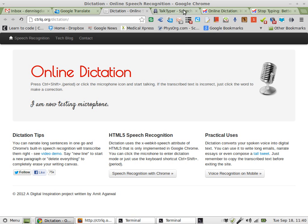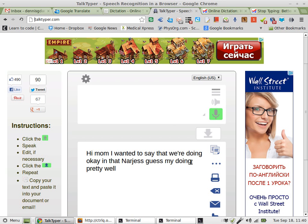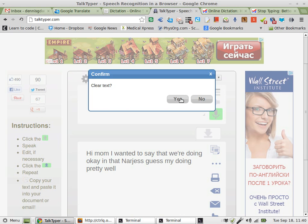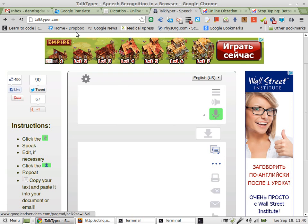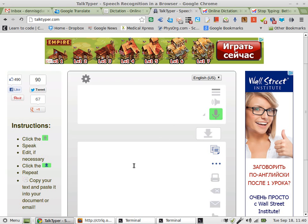Now let's go to the one that I think is much better. Although Mr. Agarwal's work is good, this one is better. Let's delete that. Alright, so now this one is TalkTyper.com. Same thing, except it allows you to dictate a little bit and then move the text down into a text area that is saved. So we'll try this now.